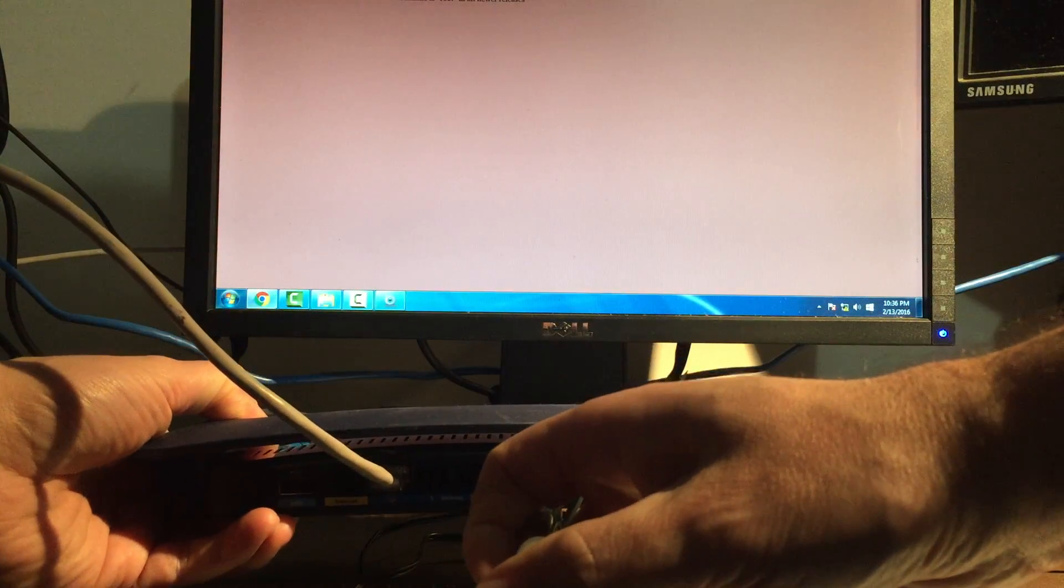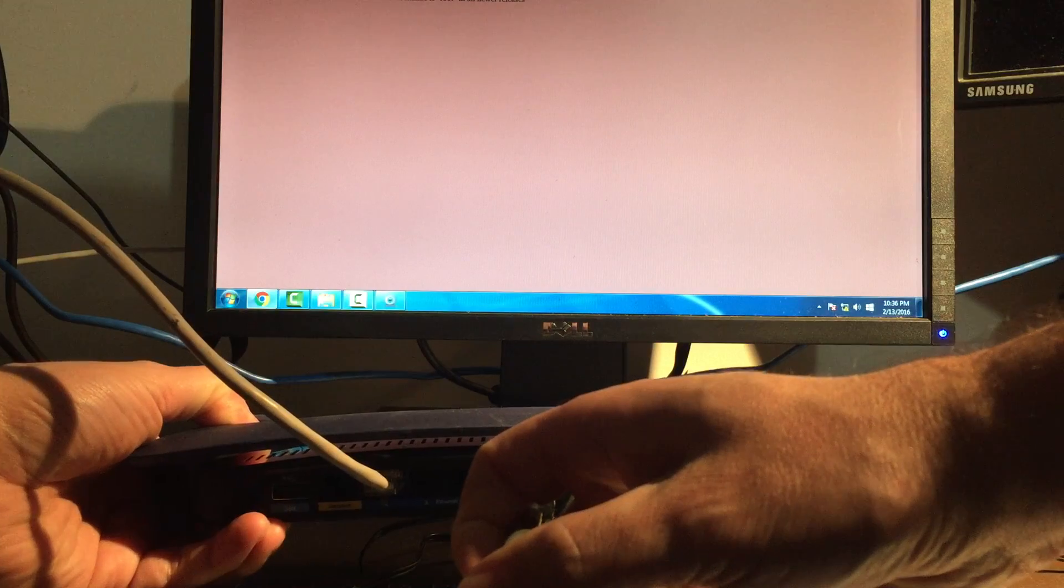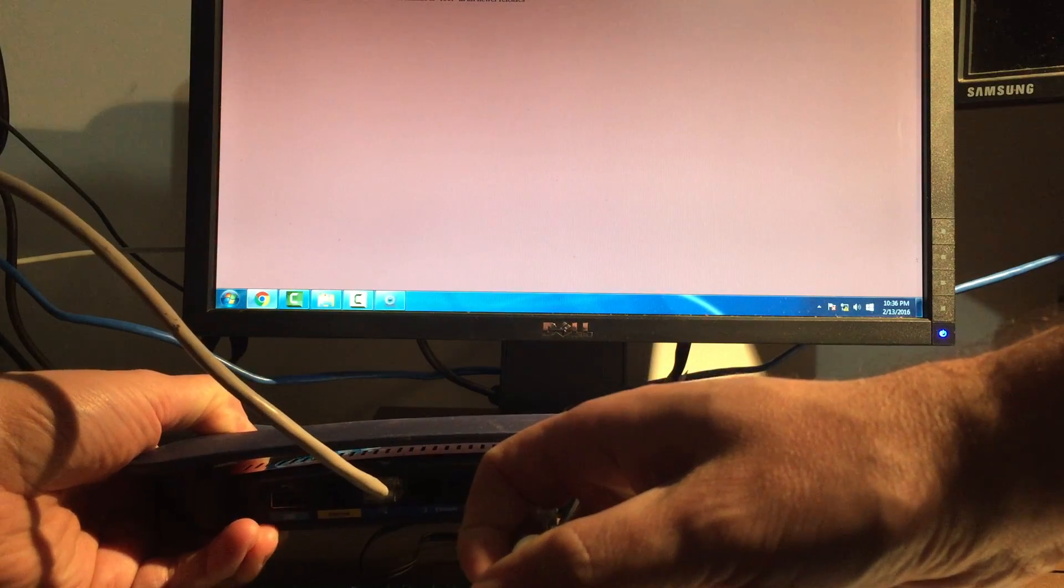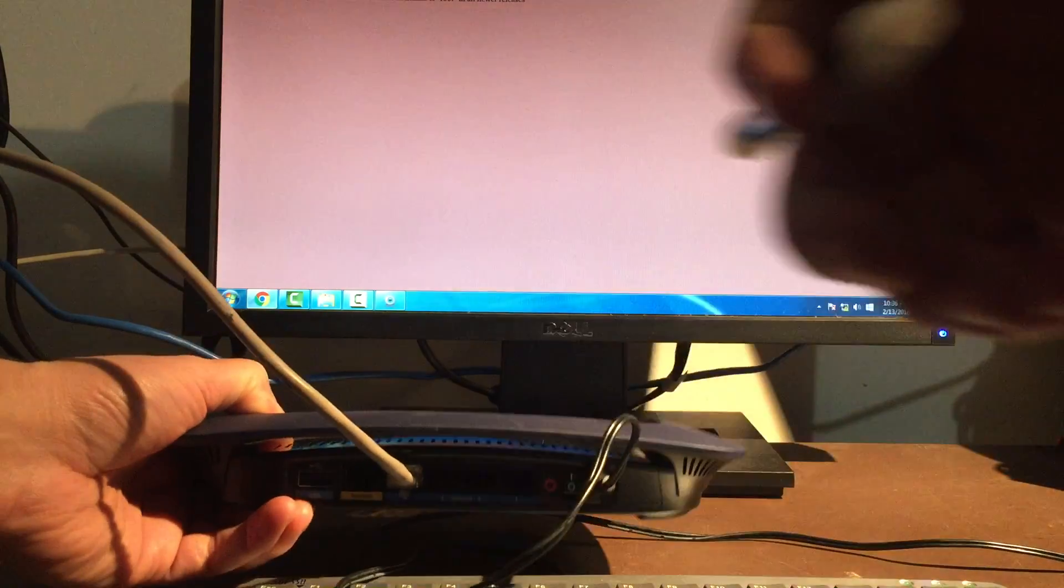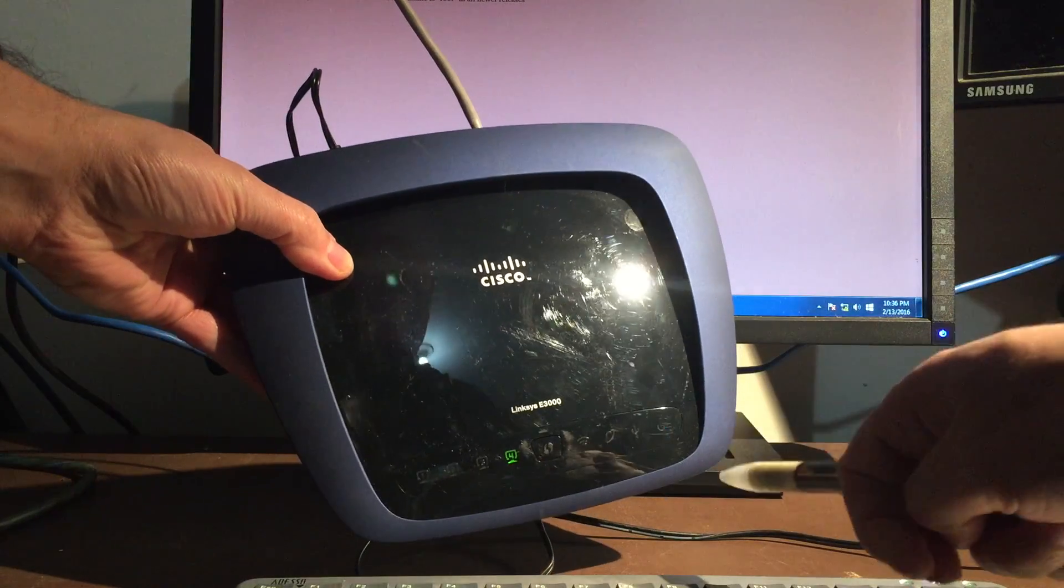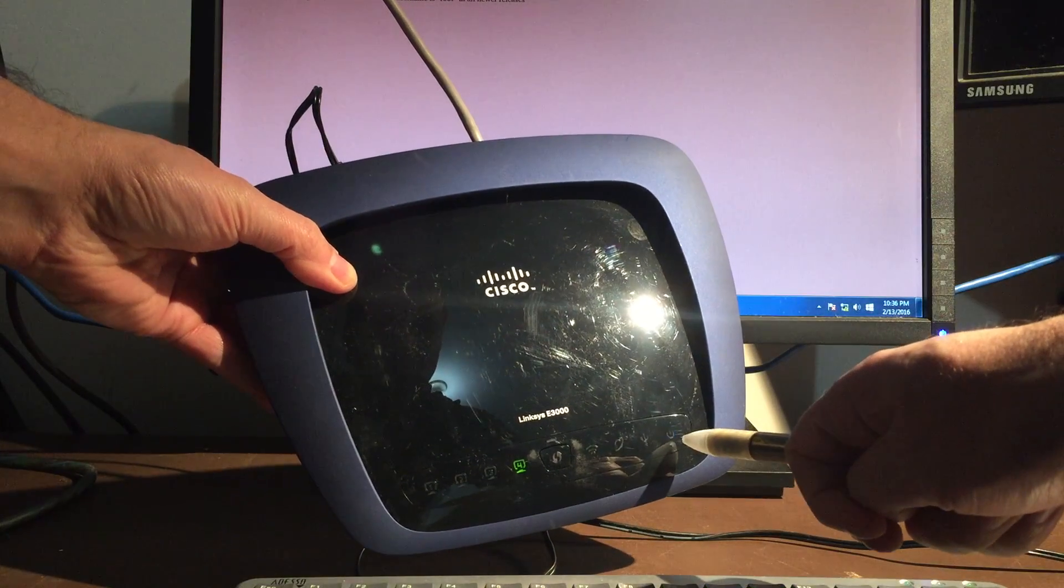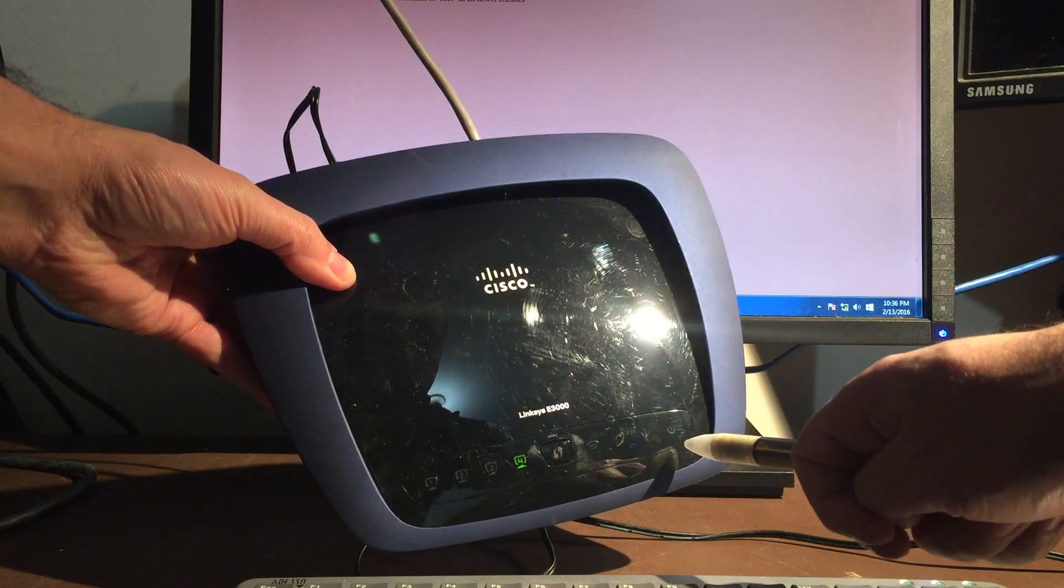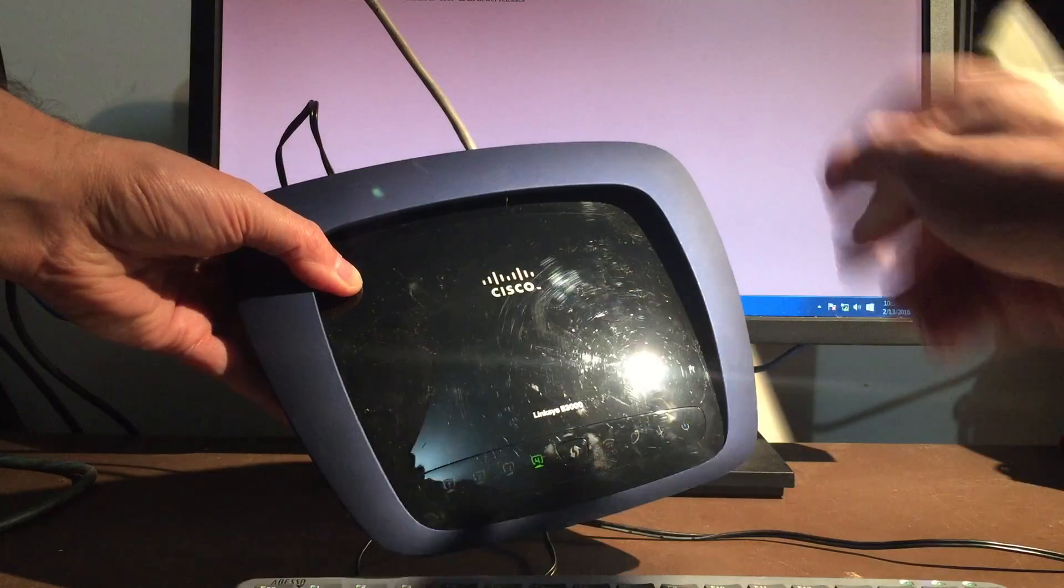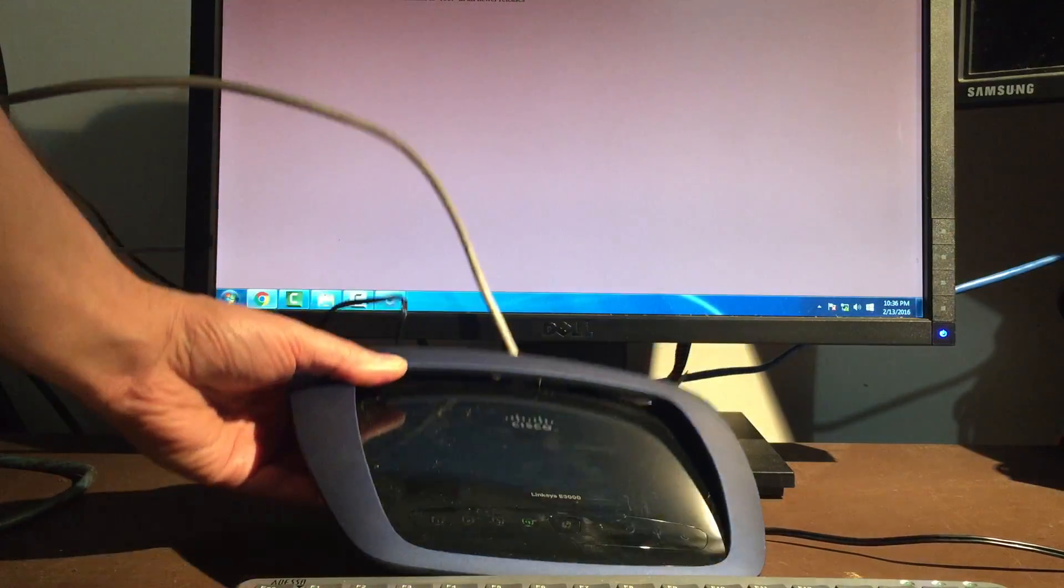And we're going to press it for about three seconds. One Mississippi, two Mississippi, three Mississippi, four. About four seconds. And what you want is that light to start blinking when you've successfully reset the router.